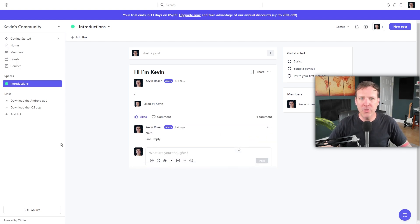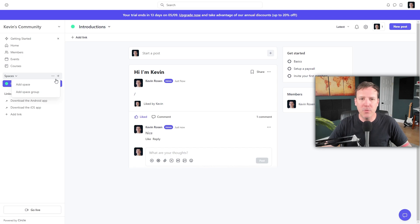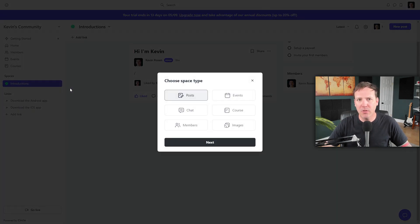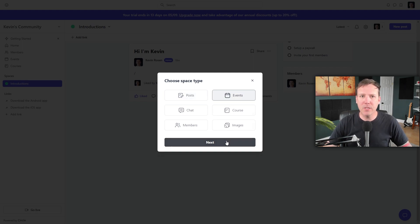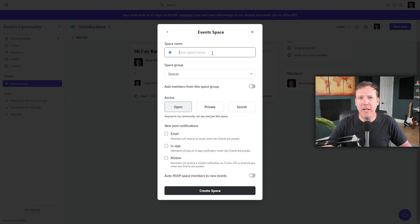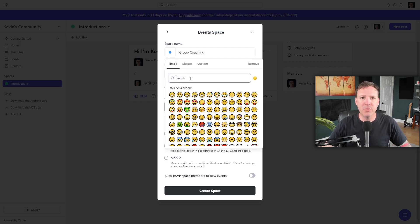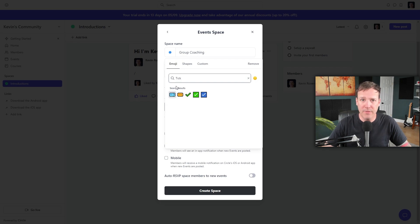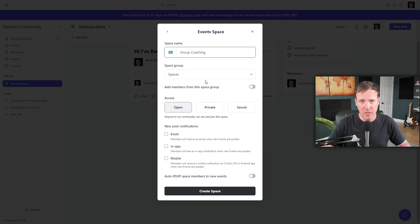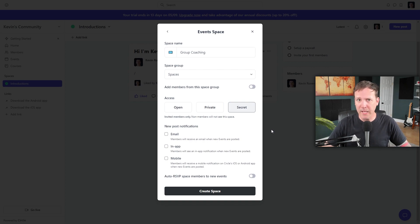Next, it's time to create an event space. Locate the plus Add Space option on the sidebar, click it, and select Events. After making the selection, click Next. You'll be asked to name your space — we'll name ours Group Coaching. You also have the option to change the icon; for instance, we could choose the ticket icon for this event. This space is intended only for students in the program, so we'll set it as a secret space. Click Create Space to finalize.